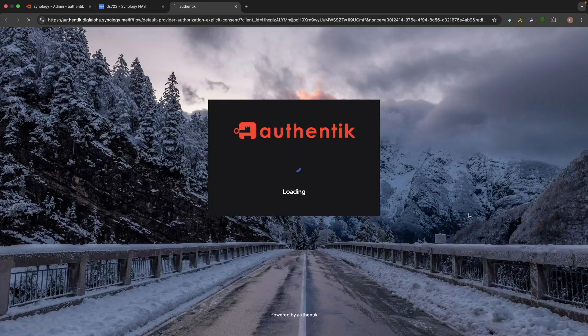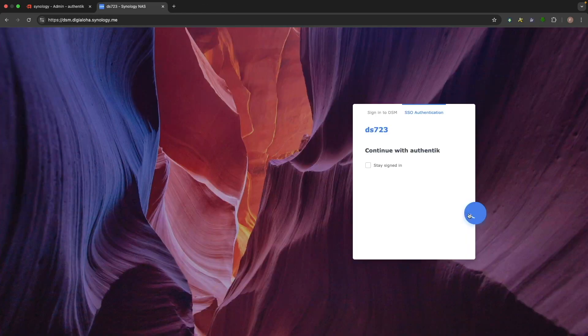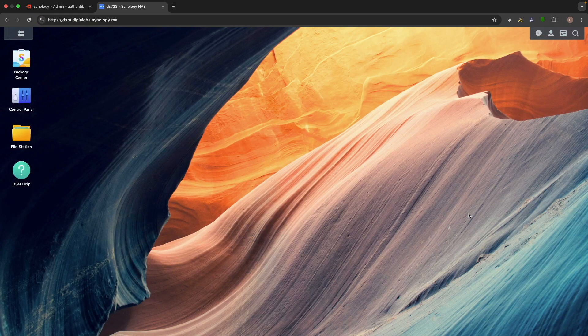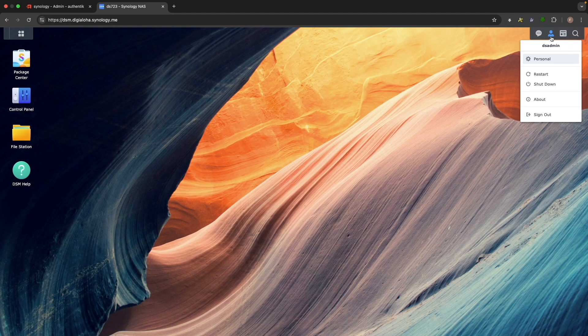This time, since Authentik is already logged in as dsadmin, DSM logs in automatically.